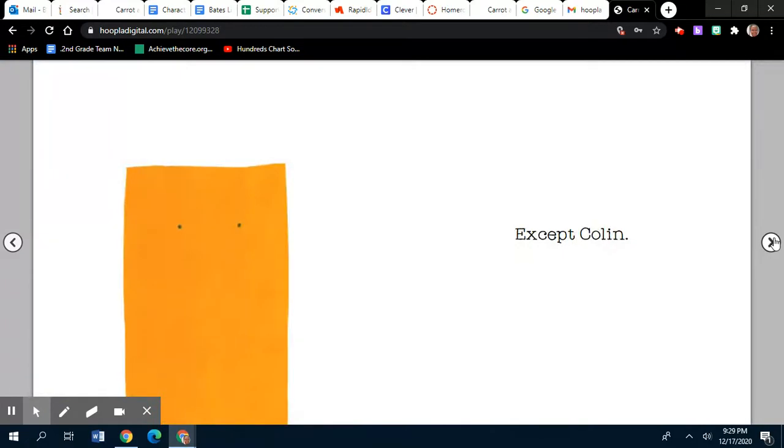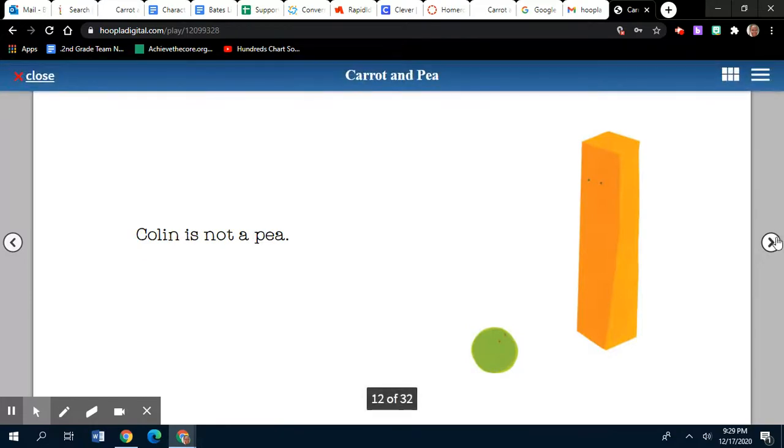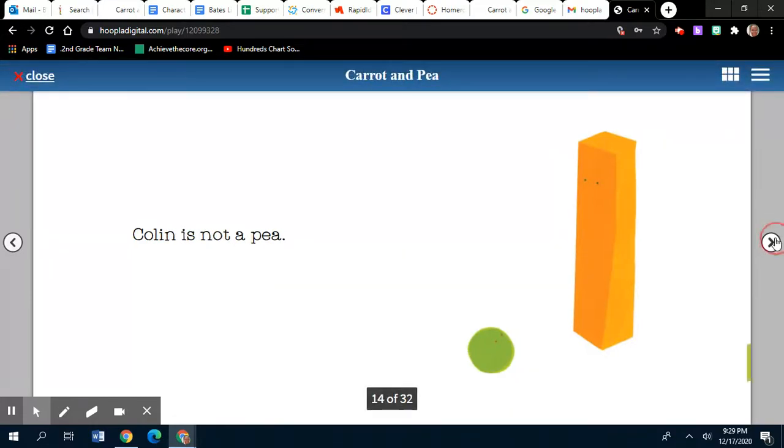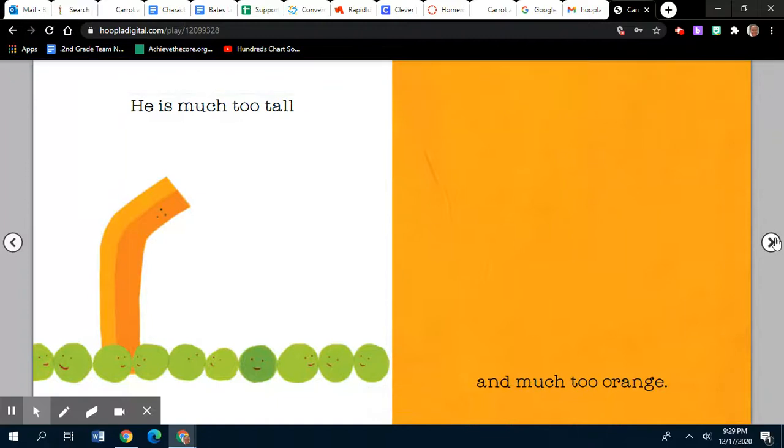Except Colin. Colin is not a pea. He is much too tall and much too orange.